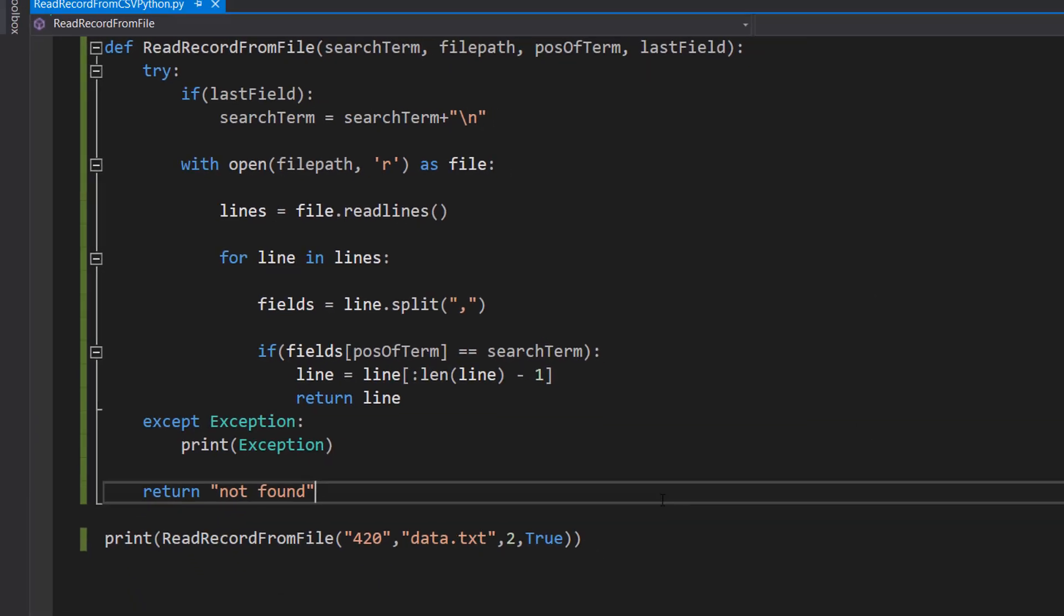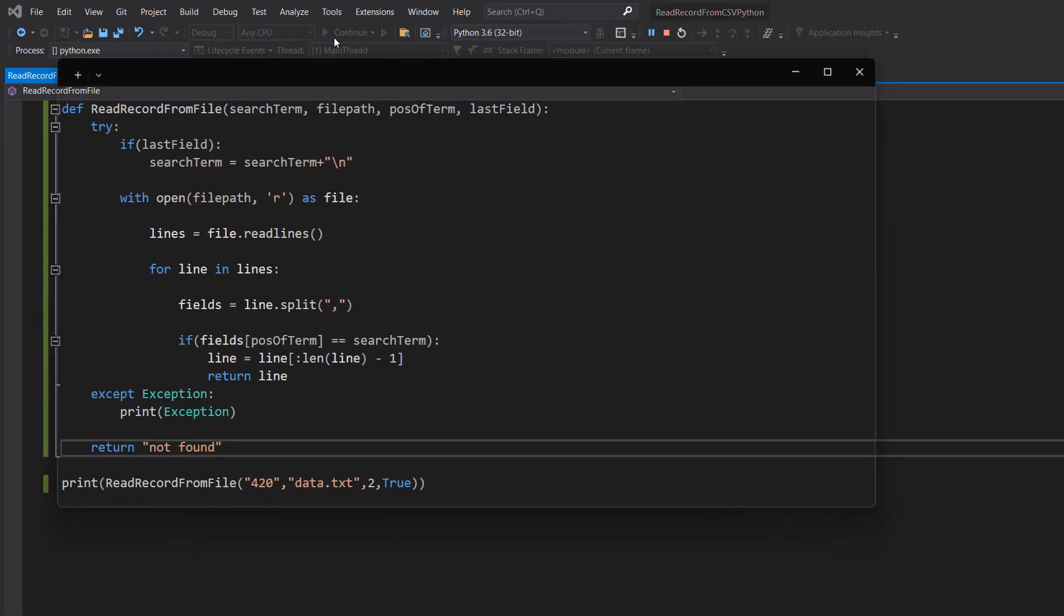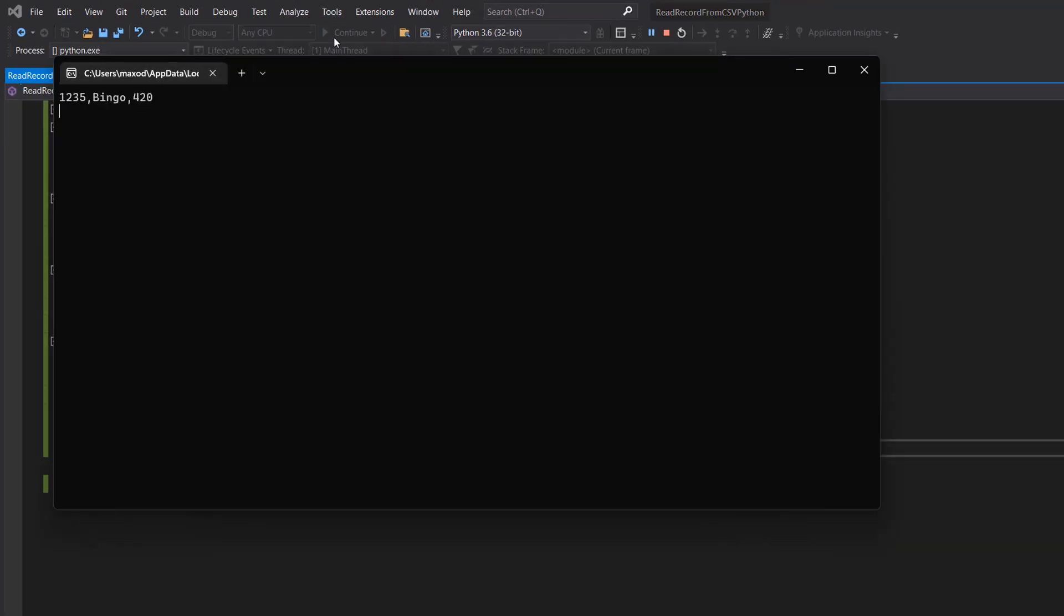So we're actually going to now show it in action. We're going to hit play. And it's printed out the record for 420.